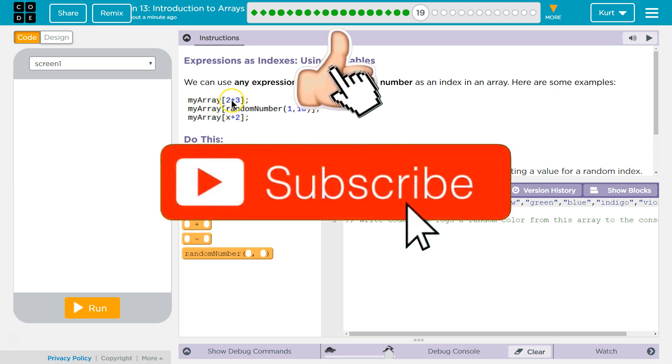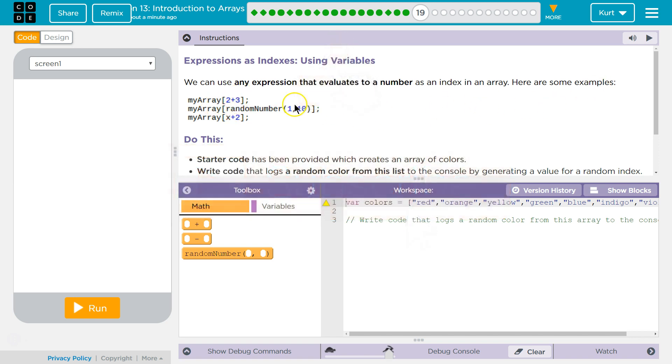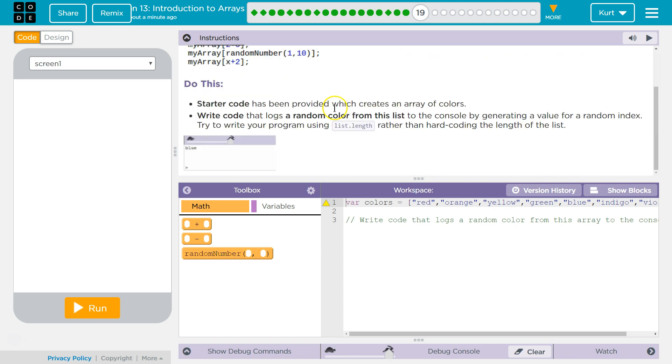Here are some examples. So this would get whatever is at index 5. This would get, well, it depends what the random number is. And if x were to equal 2, this would get whatever is at index 4, for example.